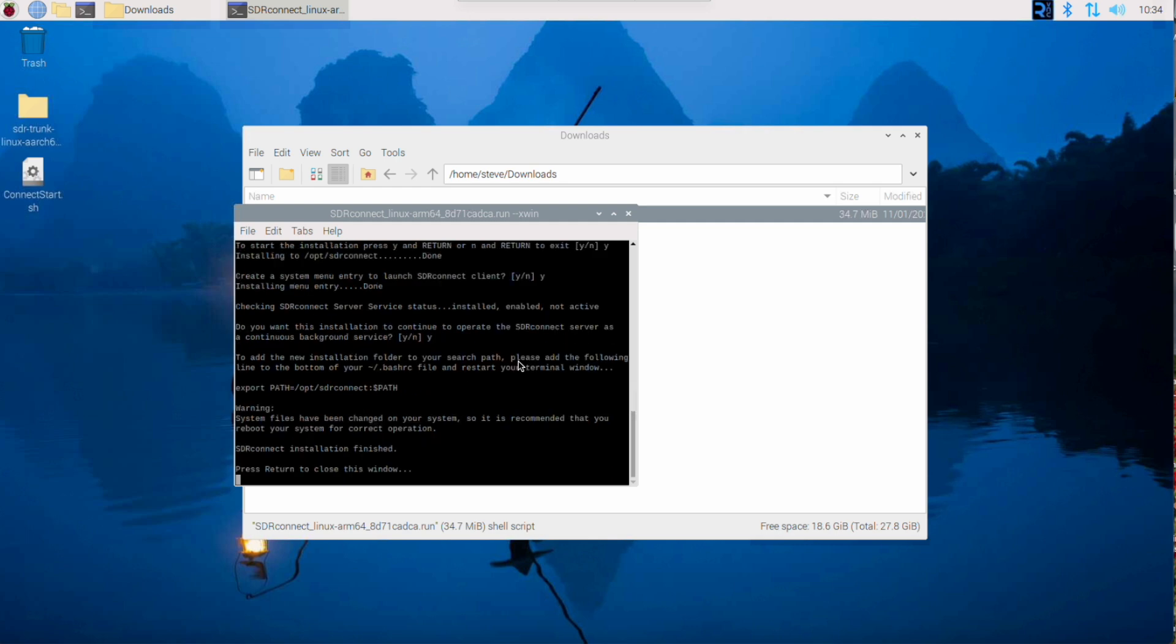And that completes the installation. And I should point out, if you change your mind about the server service, just run the installer again and you can change your choice the next time.